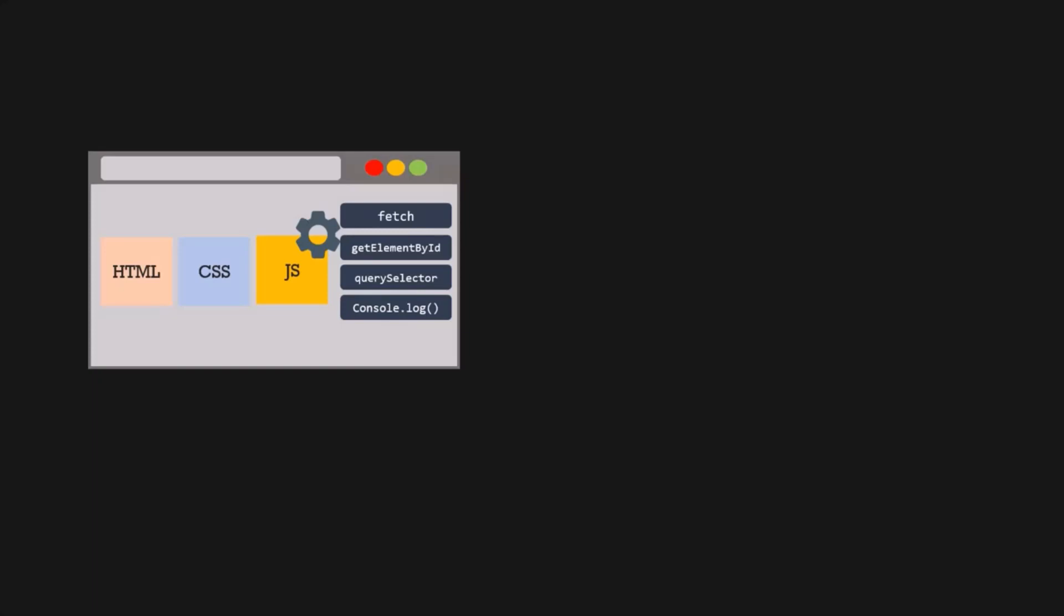Every browser has their own JavaScript engine. For example, Firefox uses Spider Monkey. Microsoft Edge uses Chakra. In the same way, the JavaScript engine of Google Chrome is called as V8 engine. So this V8 engine is the one which is responsible for executing the JavaScript program in the Chrome browser.